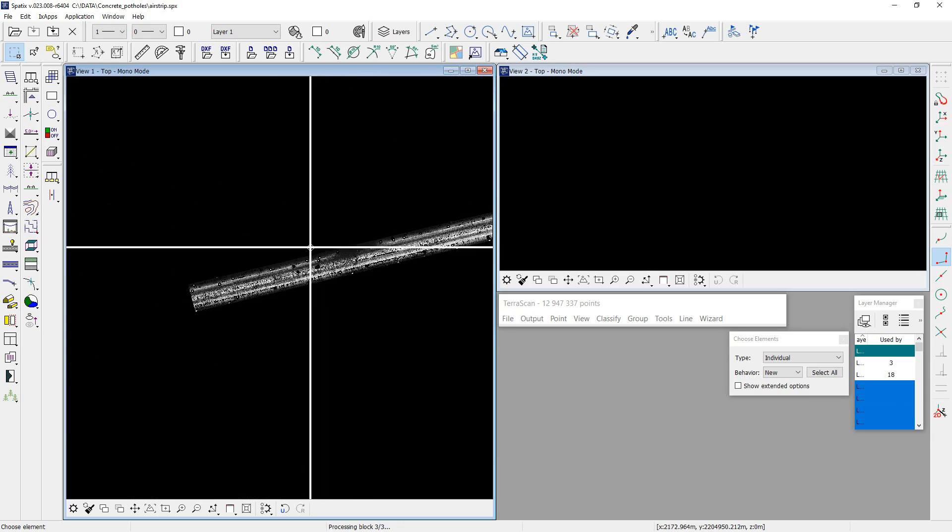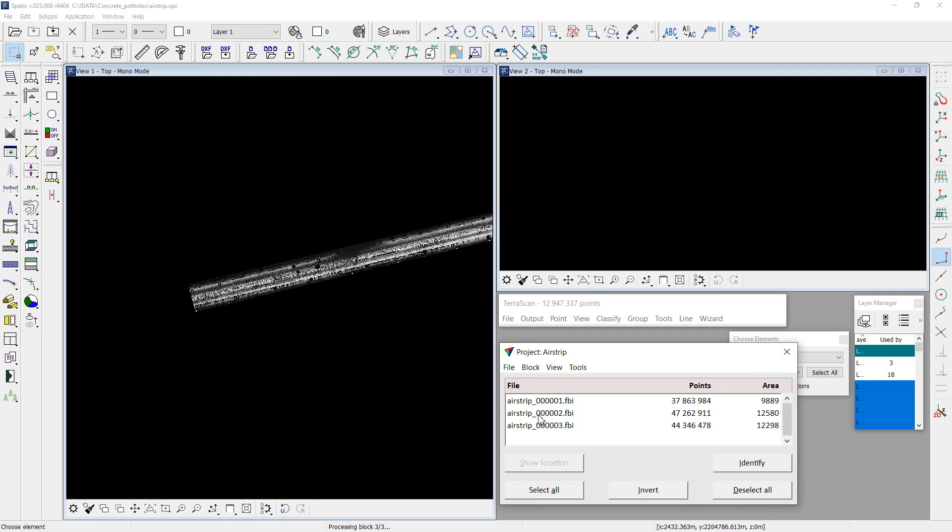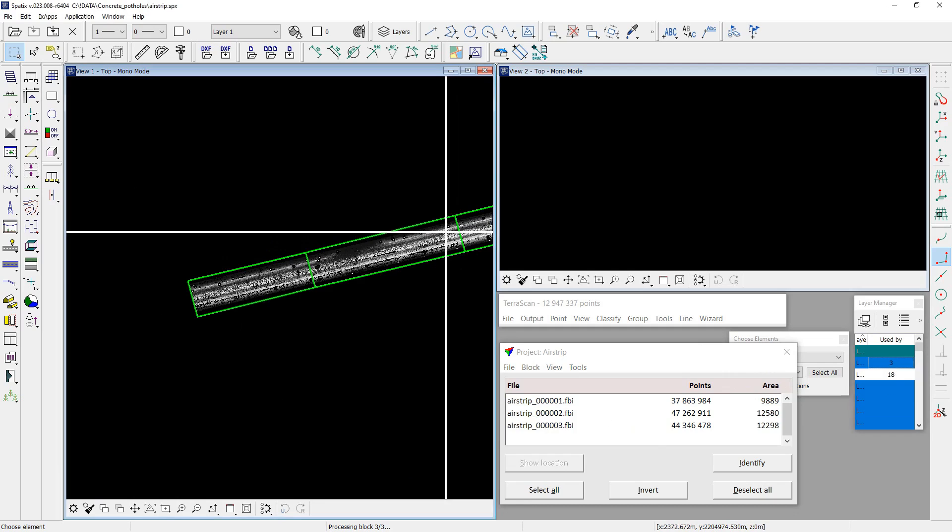For processing, I created a TerraScan project and divided whole dataset into blocks.